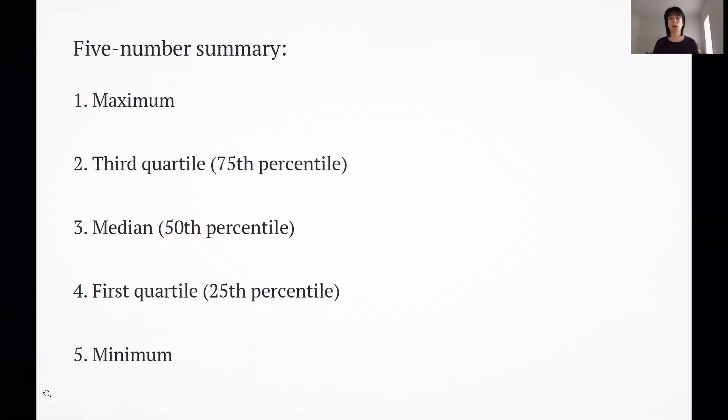Box and whisker plots, or box plots, are a great way to visually summarize the distribution of your data. They can be used to answer questions such as: what is the range of my data, how much variability is there, and is the distribution of data symmetric or skewed?